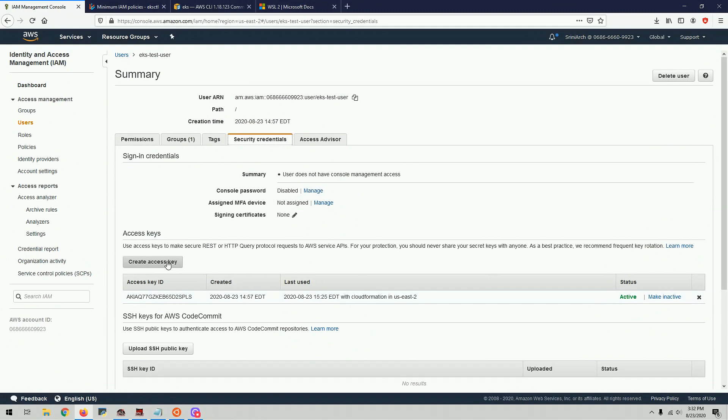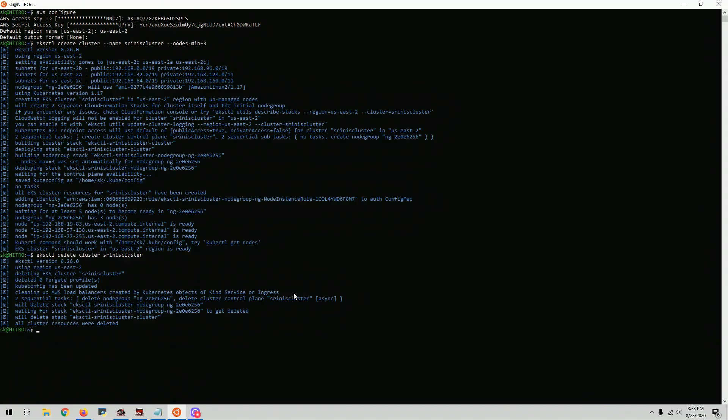So once you have the user setup done, next thing is hopefully you have all the CLI tools set up as I explained in my previous video. I'm going to link it in the description. So then you go to the terminal.